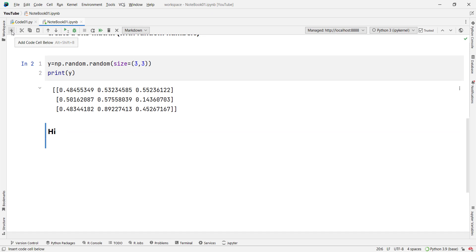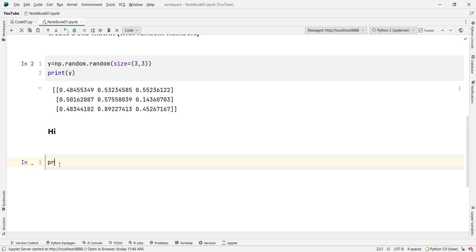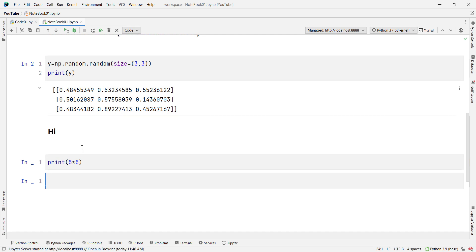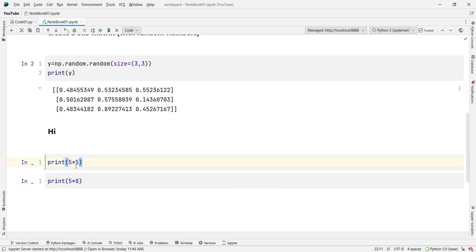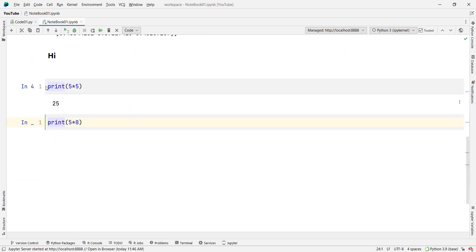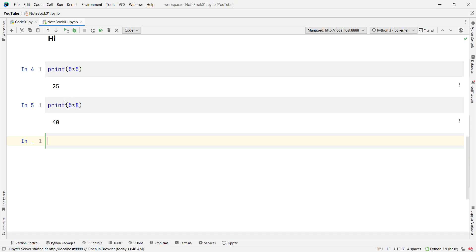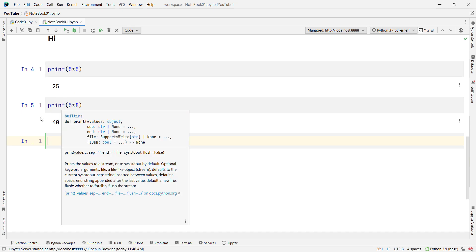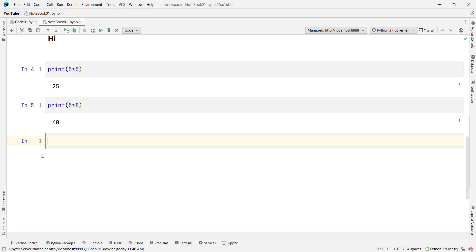Now let's insert a cell below and print something — for example, 'print(5*5)', and another cell below with 'print(5*8)'. Suppose I want to run a cell using the run icon, which says 'run this cell and select the cell below'. If I run this cell, it executes and selects the cell below. If I press the run button again, that cell executes — and because there was no cell below it, a new cell gets created below.